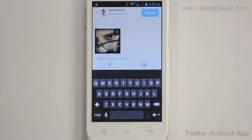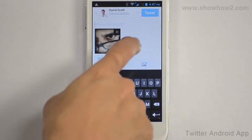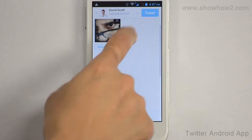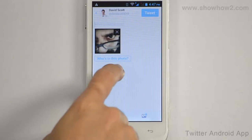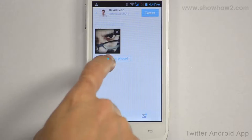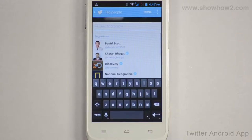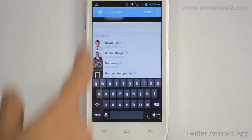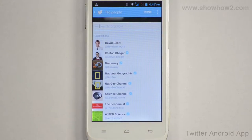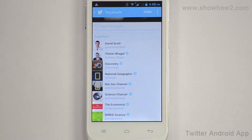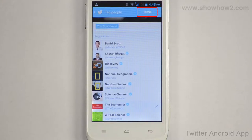You can also tag people to this photo. To do so, tap on who's in this photo. A list of suggestions is now displayed. Tap on the name you wish to tag. Tap Done.